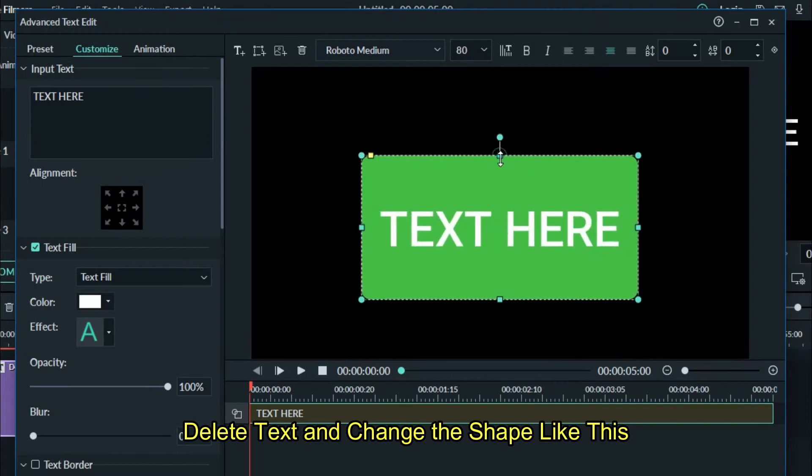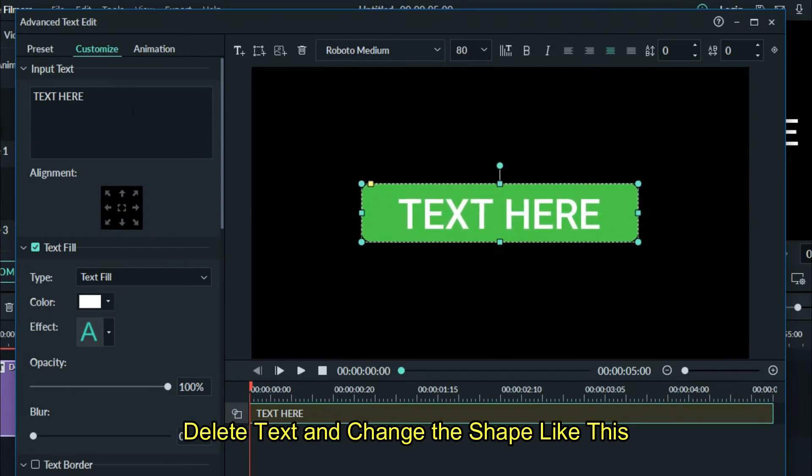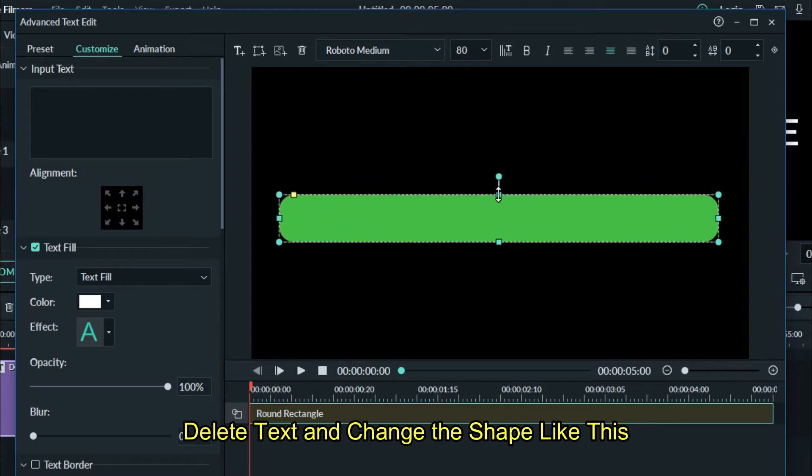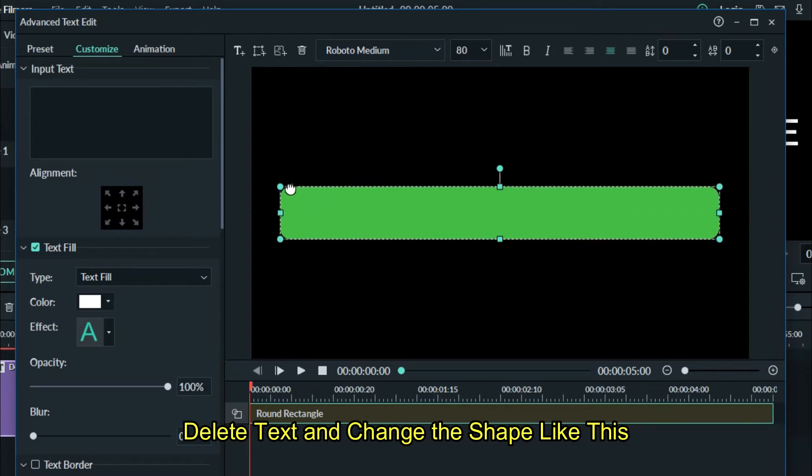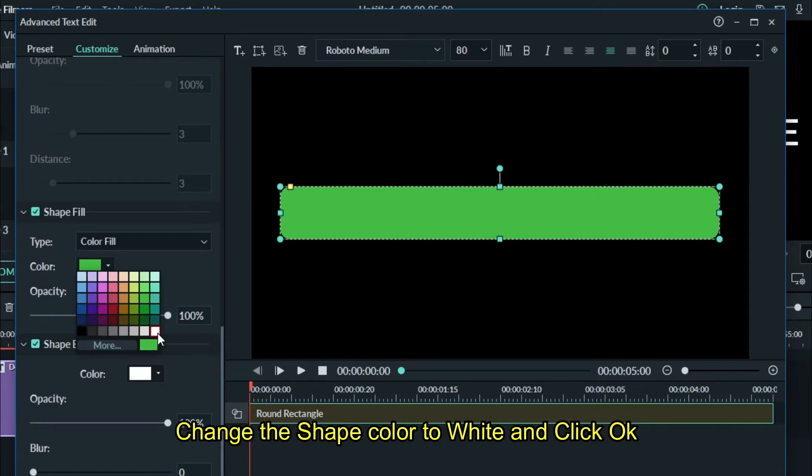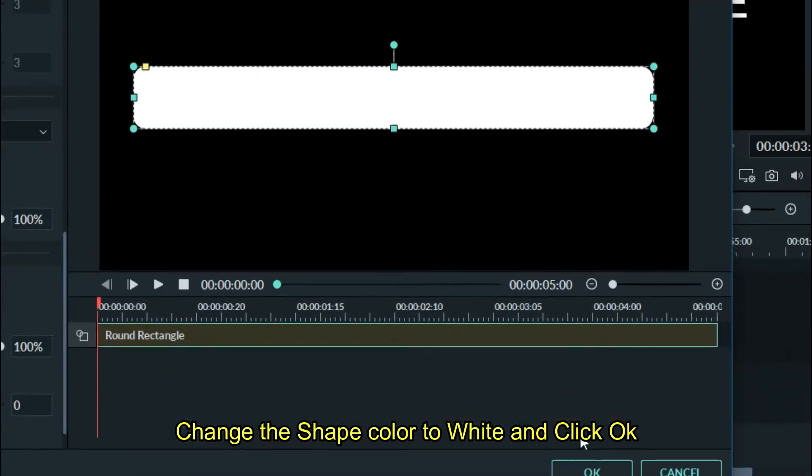Delete text and change the shape like this. Change the shape color to white and click OK.